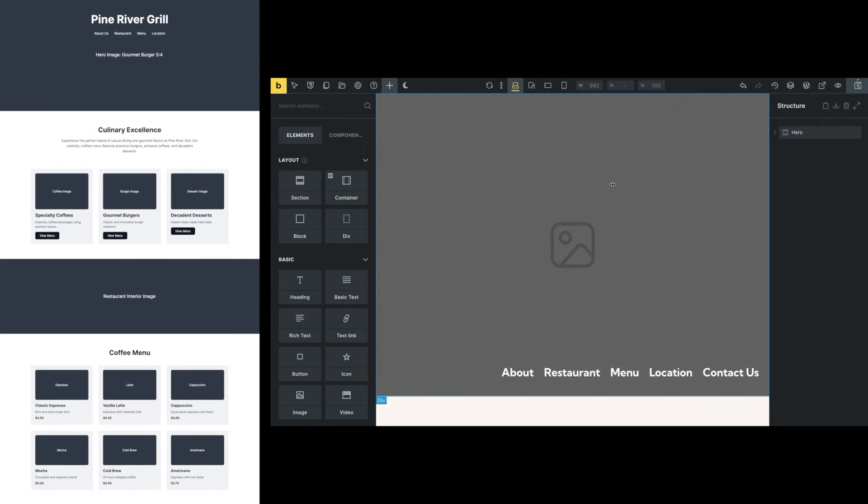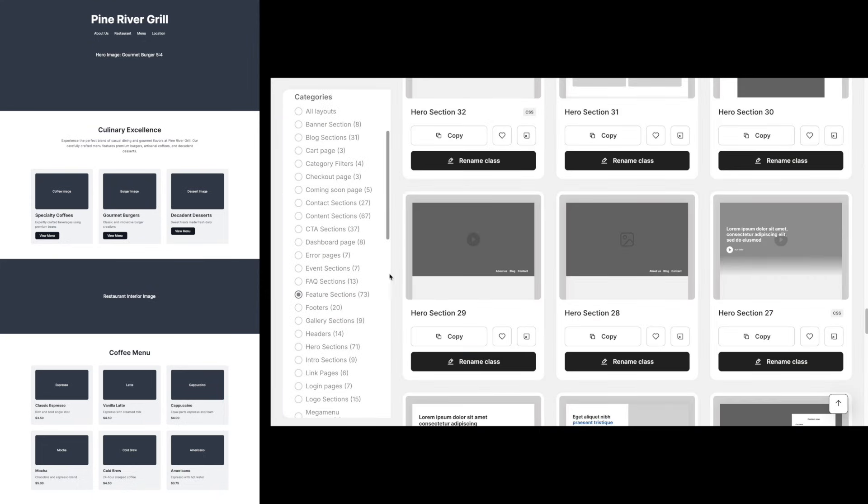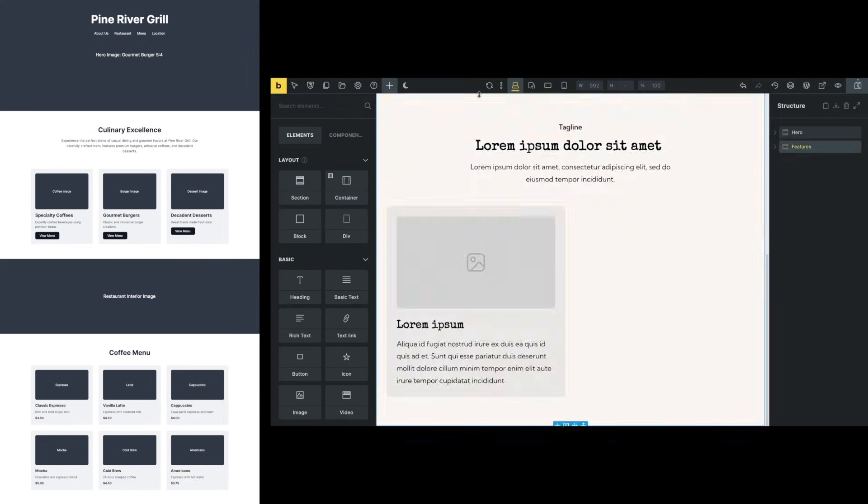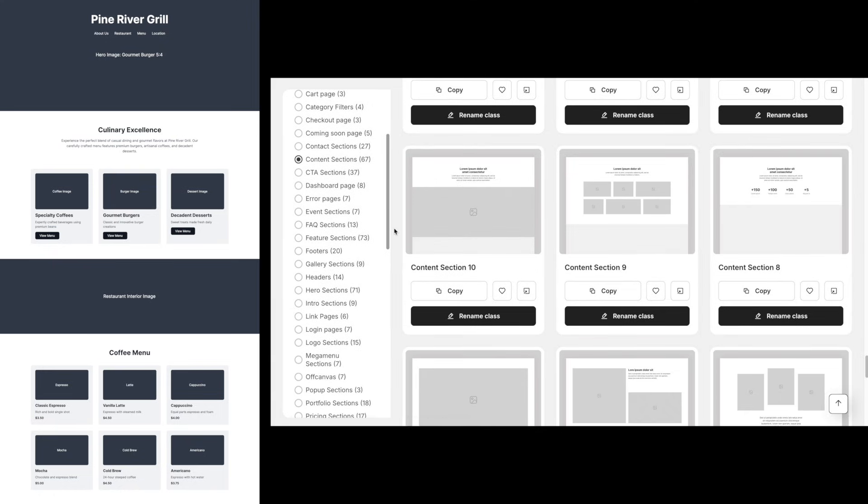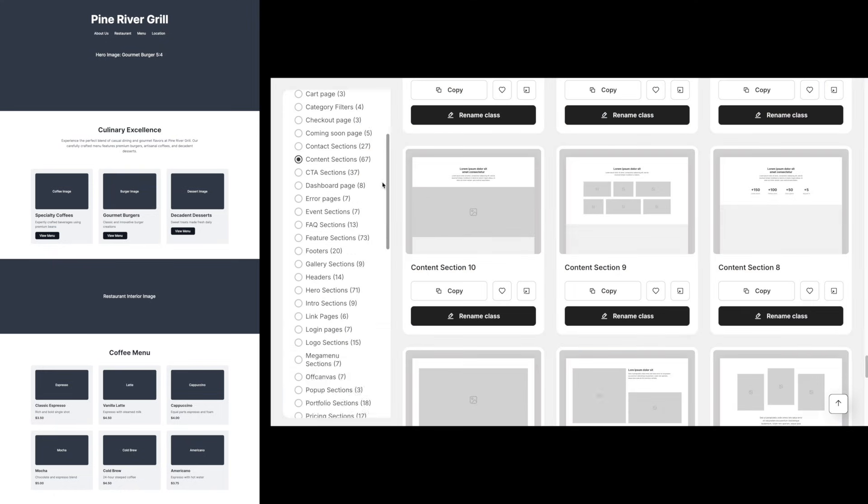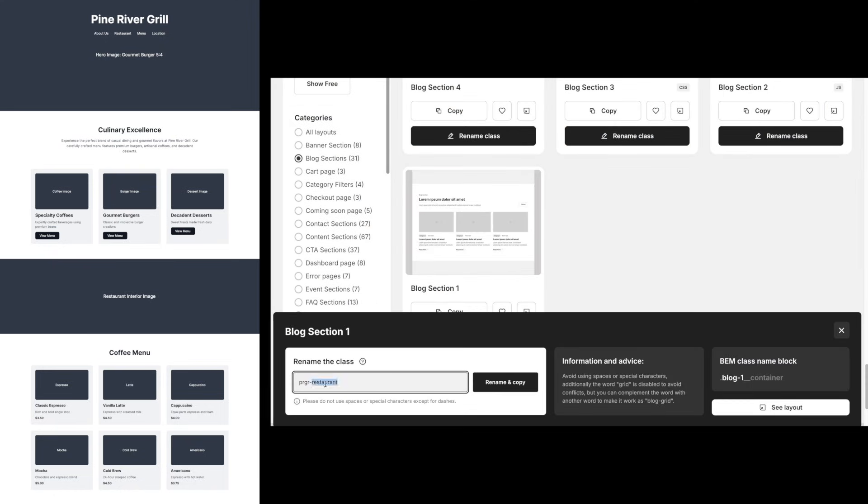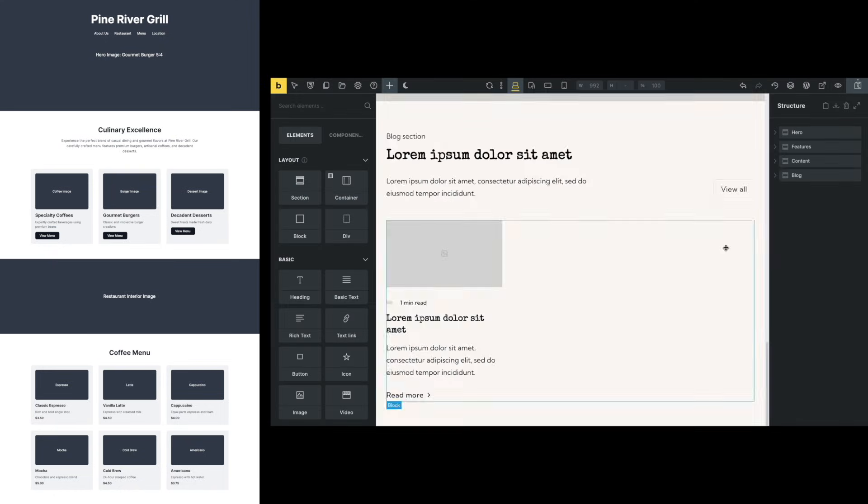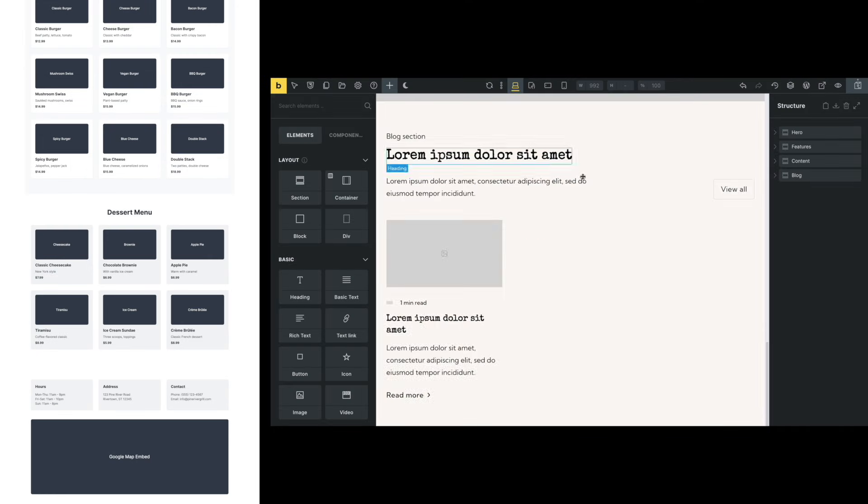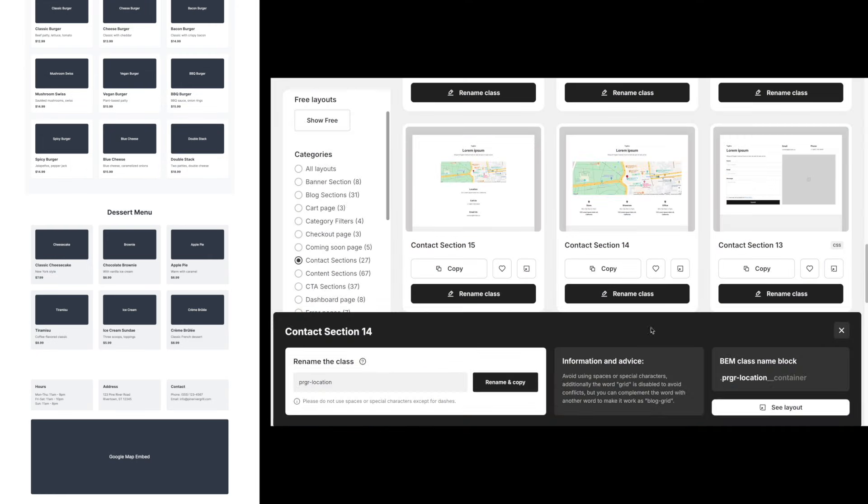Seriously, it's that easy. I'll speed through copying and pasting the rest of the components, because watching me do that for the next few minutes is kind of boring. But you get the idea of how quick and simple this process is.